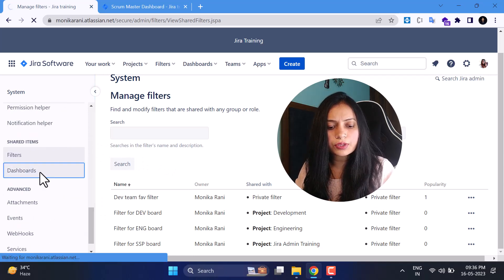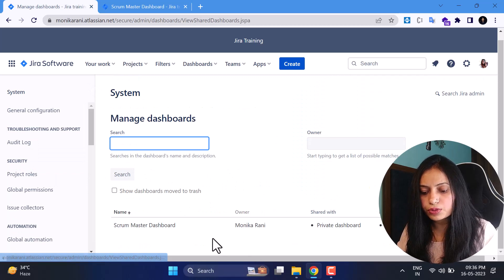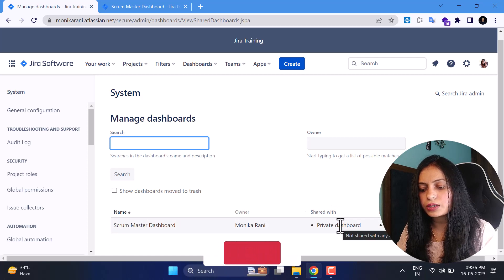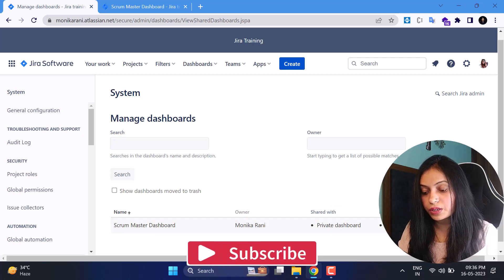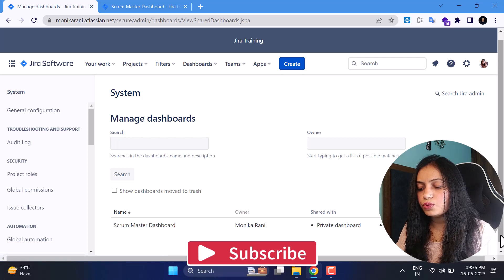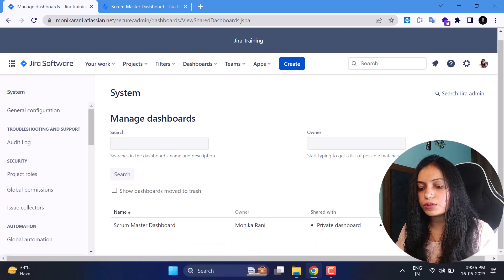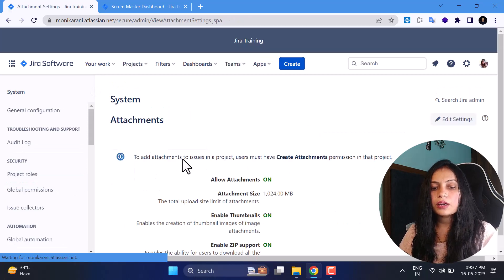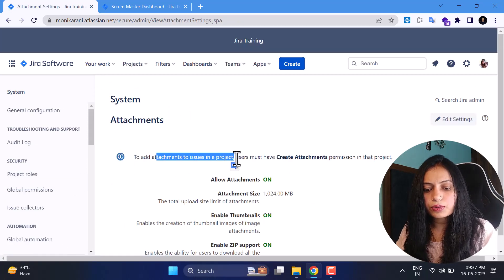For Dashboards, the same applies — you have a list of dashboards, who the owner is, whether it's private, public, or shared with others. You have two options: change the owner or move to trash.